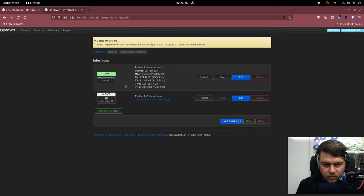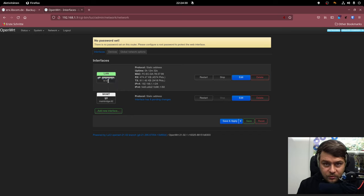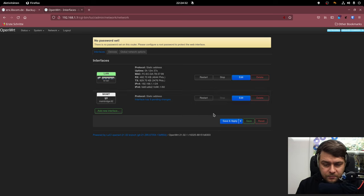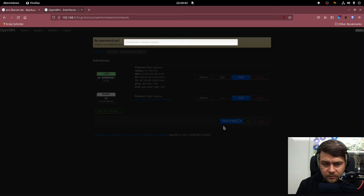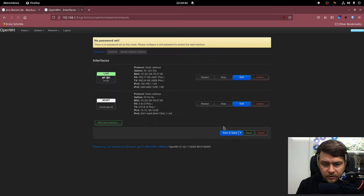So we're going to keep the LAN interface just to make sure I can connect to the device locally. But the moment I apply the settings, I should be able to address the device also via its designated IP. Let's check. Yeah. It's working.